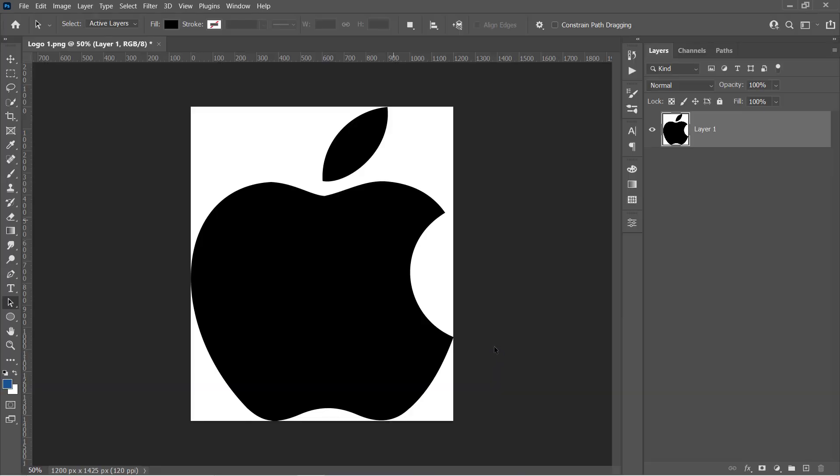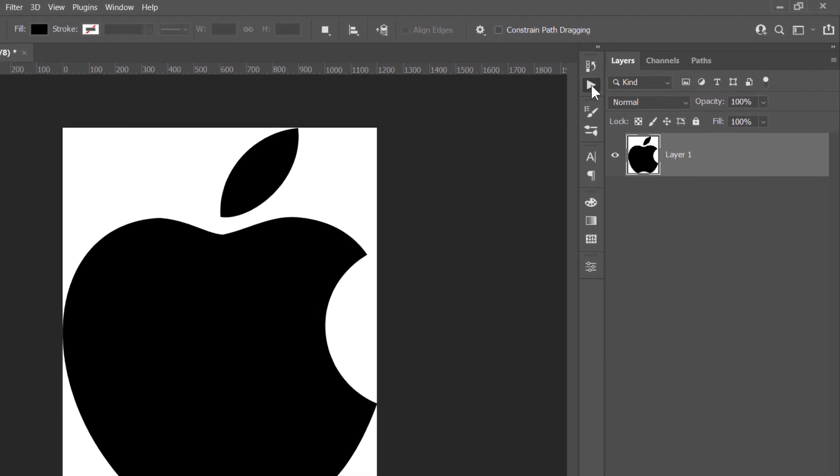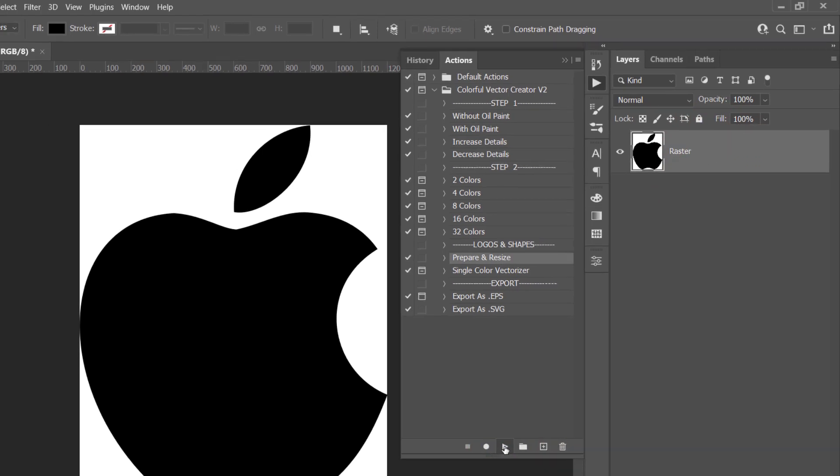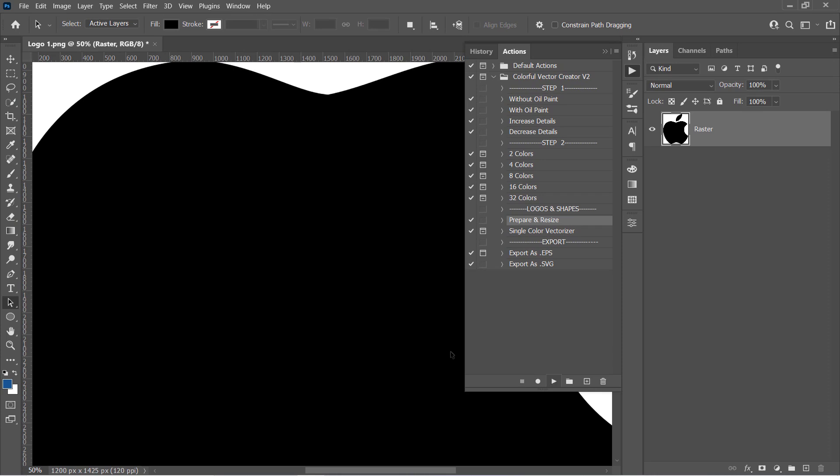Then open the Actions panel and go to the Logos and Shapes part. Select the Prepare and Resize action. Then select your layer and click Run.